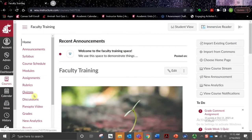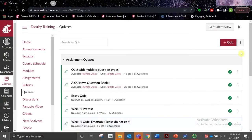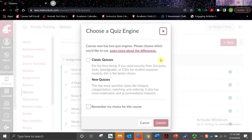The first part of this training will cover the basics of setting up a quiz in Canvas. Once you're logged in and in your course space, you'll want to navigate to the Quizzes option in the main navigation menu. To create a quiz, select the Add Quiz button over to the right underneath the Student View button. You'll be presented with two options: Classic Quizzes or New Quizzes. We'll select Classic Quizzes and then Submit.